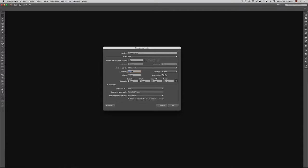Si queremos cambiar esta medida, simplemente la cambiamos. En este caso la podemos cambiar por 800 o 900 píxeles de ancho por 560 píxeles de alto. En cuanto a las unidades de medida, siempre que trabajamos para la web es importante tener las unidades en píxeles.